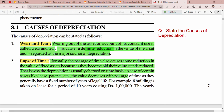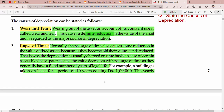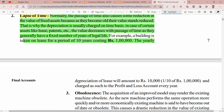In the case of certain assets like leases, patents, etc., the value decreases with the passage of time as they generally have a fixed number of years of legal life. If you are talking about fixed assets like patents or leases, their cost is charged to the profit and loss account every year over their legal life.